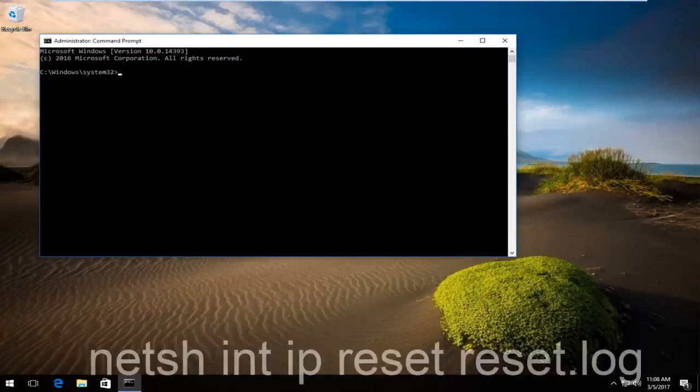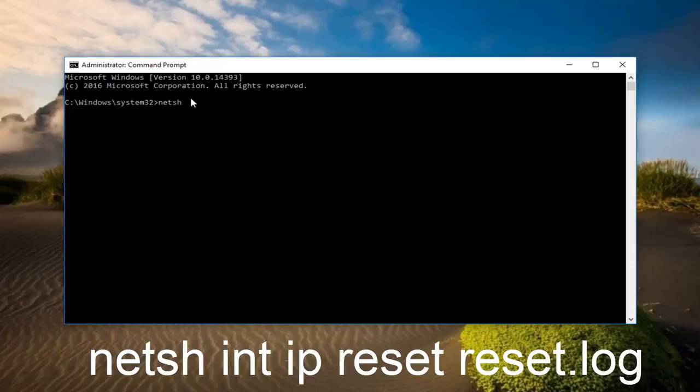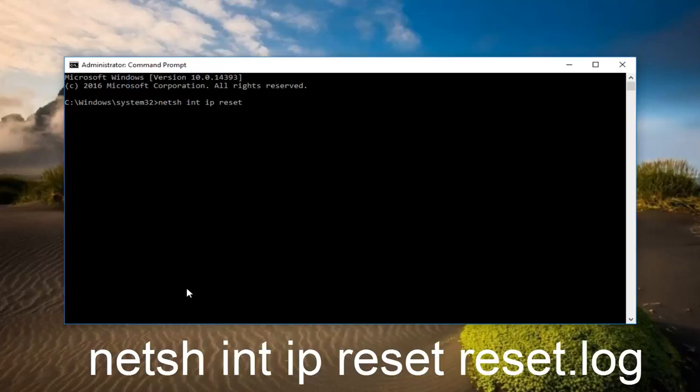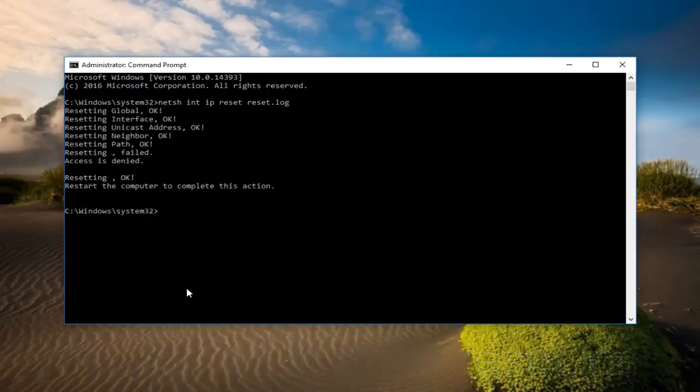So now that we are in an elevated command prompt what we want to do is type in netsh space int space ip another space reset another space reset dot log. And now once you made sure you spelled everything correctly you want to hit enter on your keyboard. Just give it a second here it will take a little bit of time.